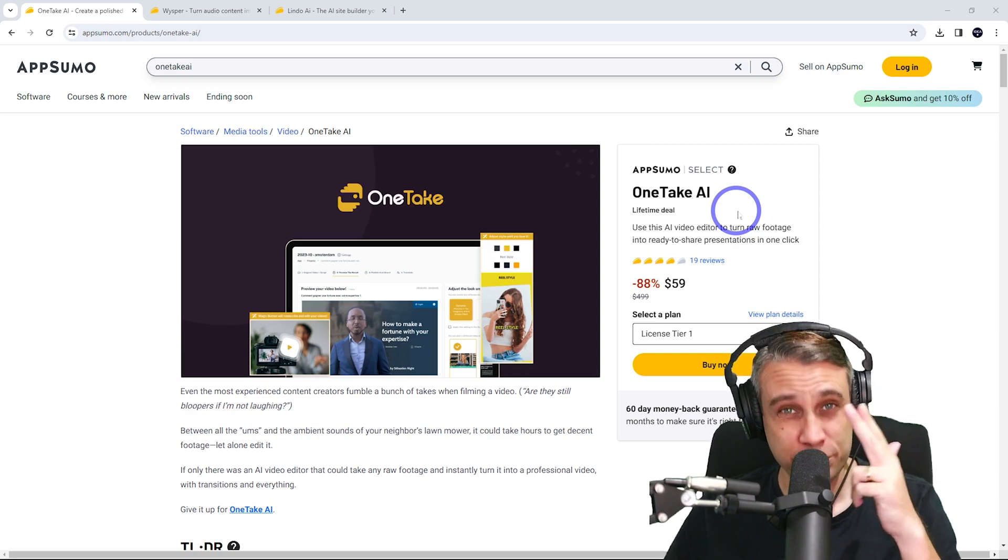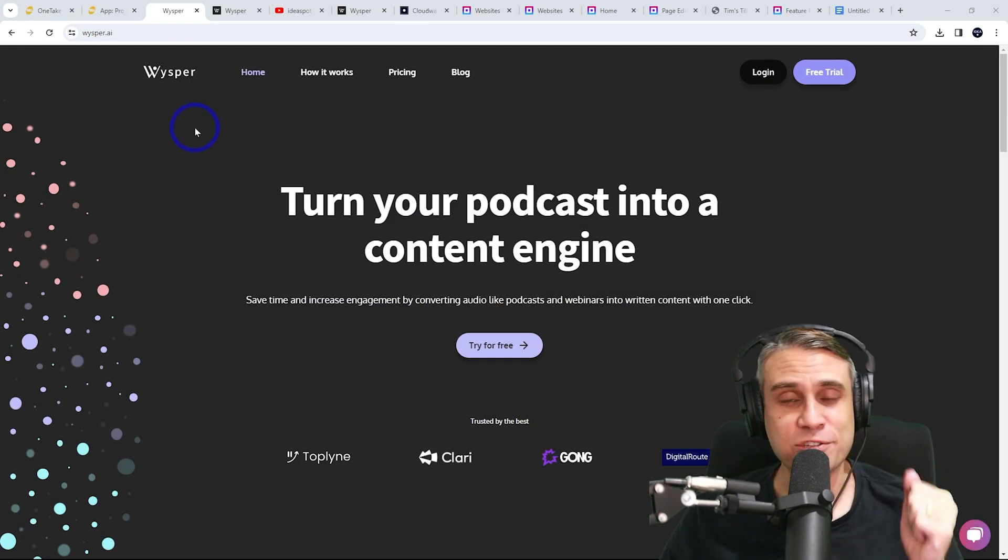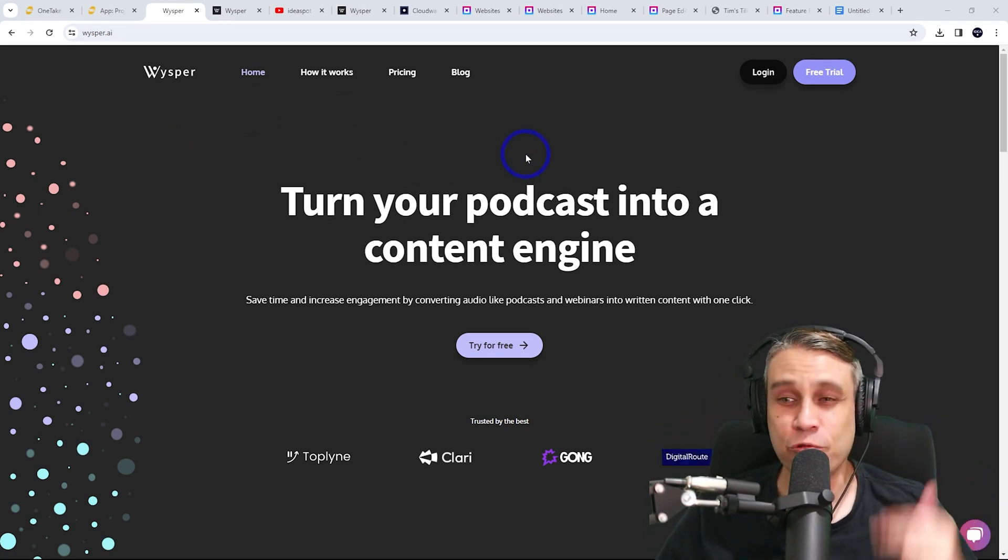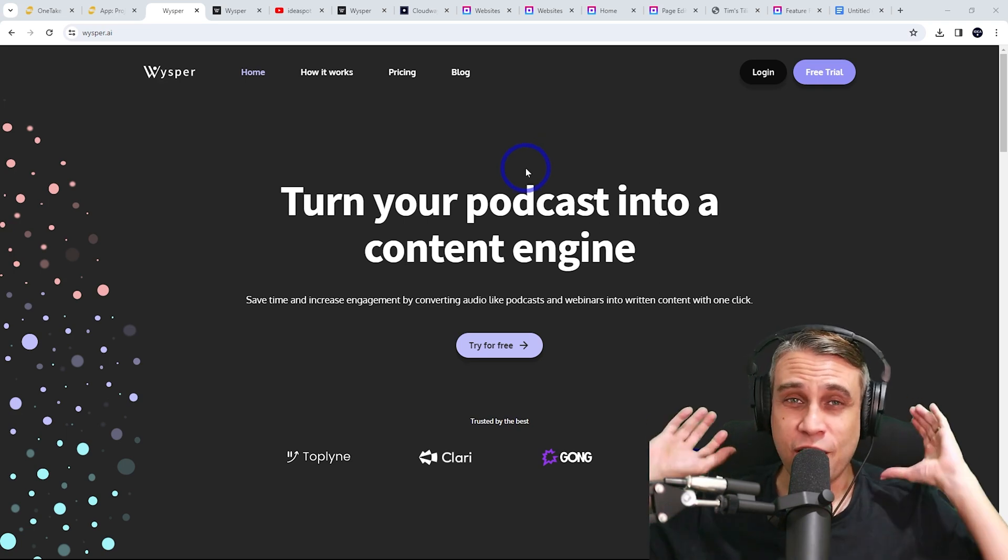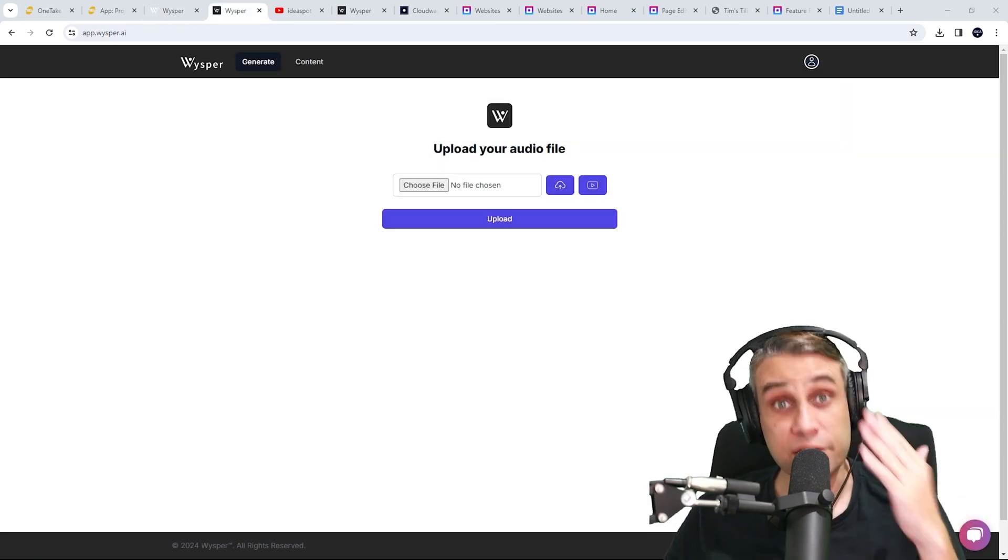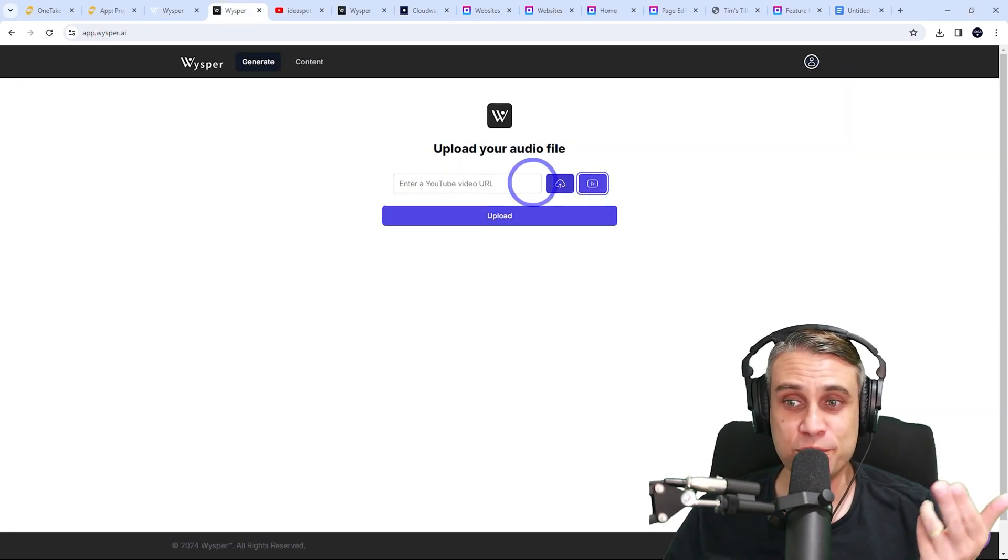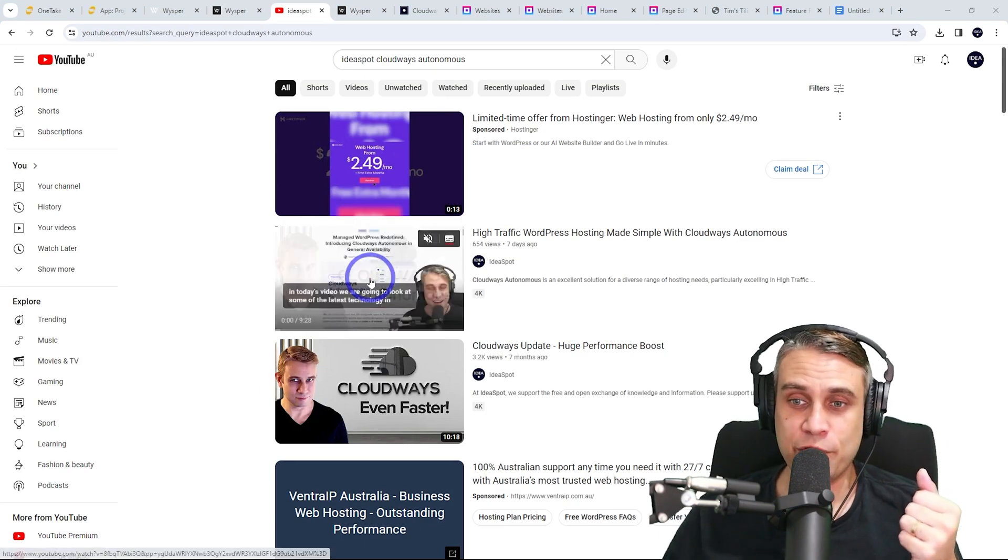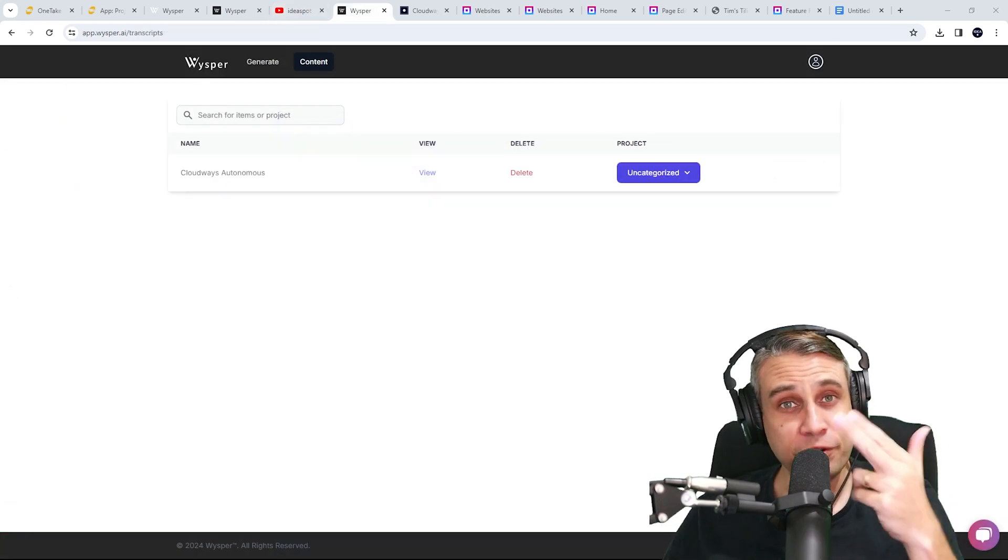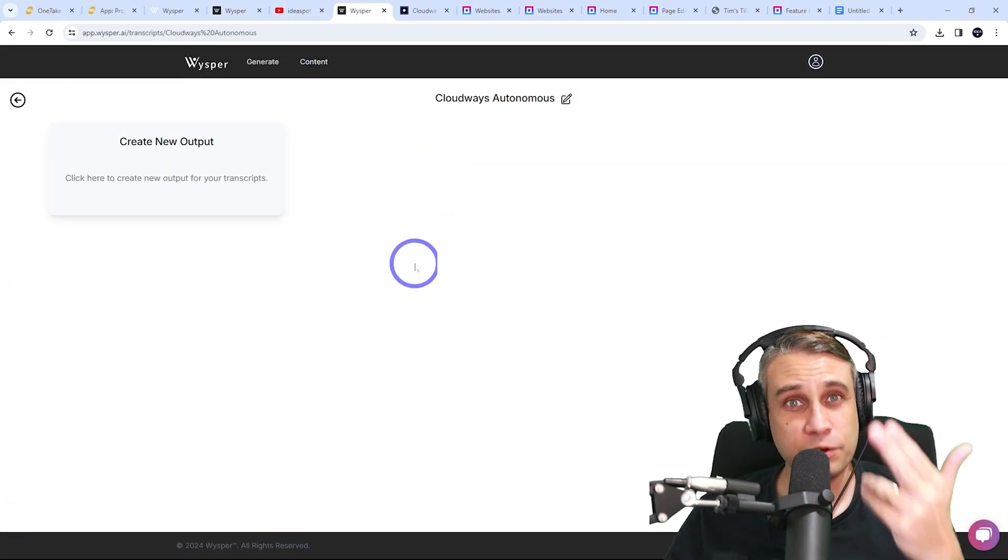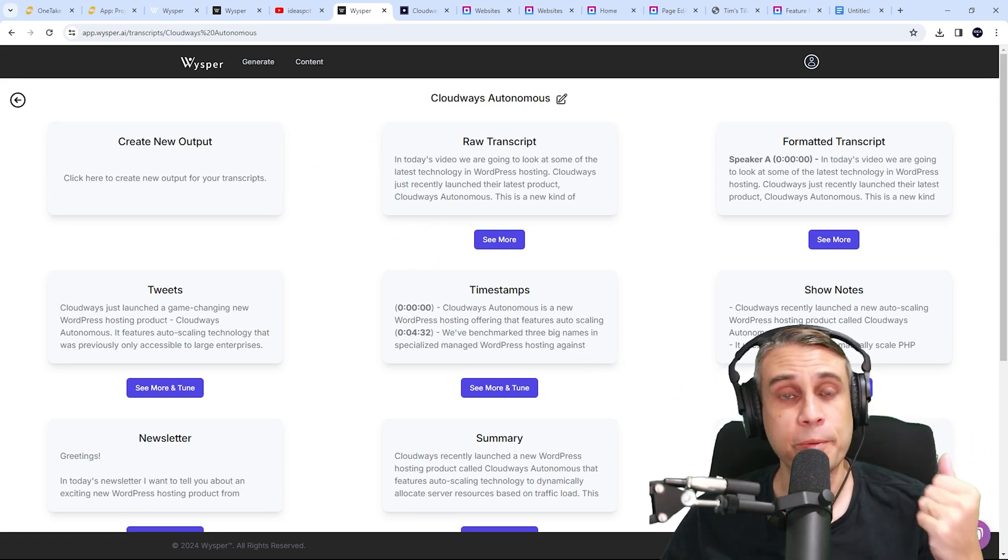Next one we're going to look at is Whisper AI. So this takes audio and turns it into text content. Really great for podcasters, webinars, YouTubers like me who have audio that they can turn into content for their website. This one's super easy. You just upload an audio file or link to a YouTube video and click upload. In my case, I just tested it with one of my recent videos, the Cloudways Autonomous video I did recently. And after processing it, you just click view and you can see all the different kinds of content that it creates from your original audio or video.